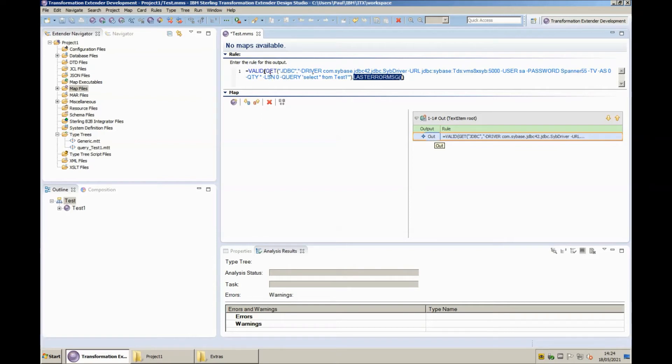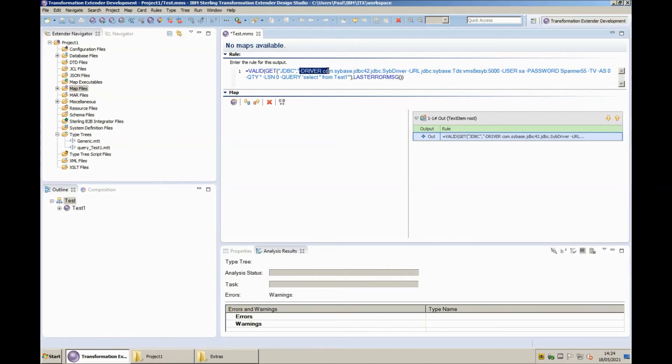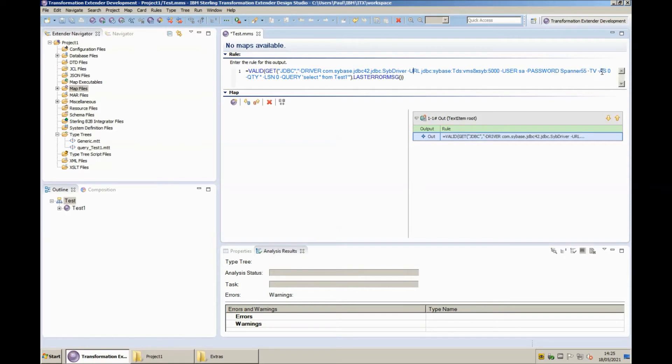So within the valid we're doing a get from the JDBC adapter and the connection string we're using is dash driver, dash url, dash user, dash password, dash tv to turn on verbose tracing and then we've got some additional connection strings that are required here as qty, lsn and finally the most important dash query to actually specify the query that we want to do against the database.